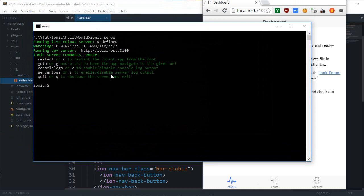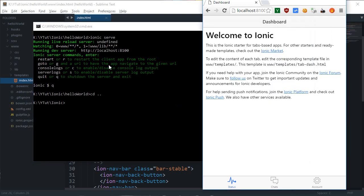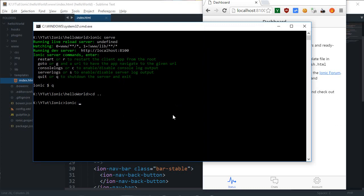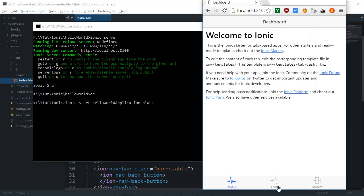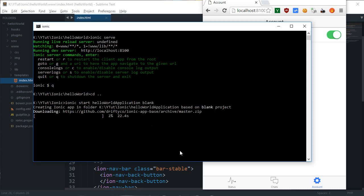I already have the terminal open and running, so I'm going to quit out from here, go a directory back, and just like we created the hello world folder, I'm going to say 'ionic start' and name our application 'hello world application', and write 'blank' in front of it. If you don't write anything, it automatically falls back to the tabs template, so we specify blank and hit enter.